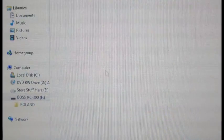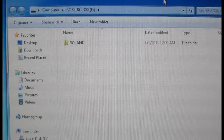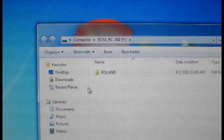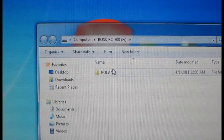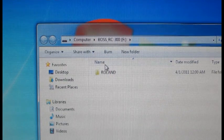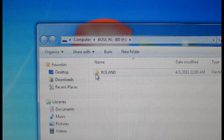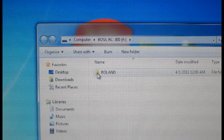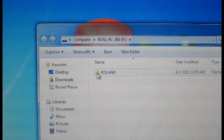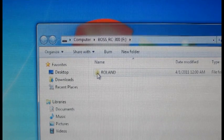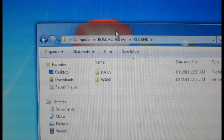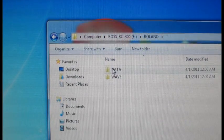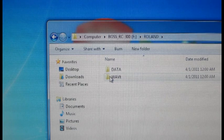If we open this up we can see that we have a window that contains one folder that says Roland. Now you have to be very careful about not changing the structure of this folder hierarchy. Inside the main Roland folder it says data and wave.